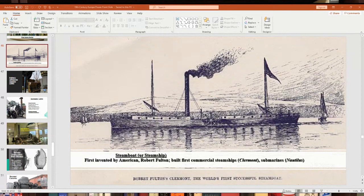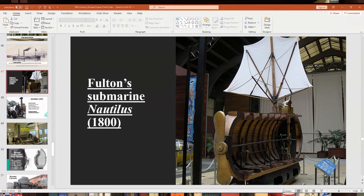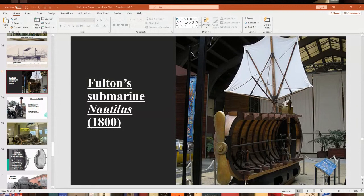Robert Fulton was also famous for developing one of the first submarines — originally called a 'submersible.' His was named the Nautilus, fitted with a propeller. He tried to sell it to Napoleon to fight the British during the Napoleonic Wars, but Napoleon never bought it. During the American Civil War, the Confederate H.L. Hunley was a famous early submersible that actually sank a Union ship.